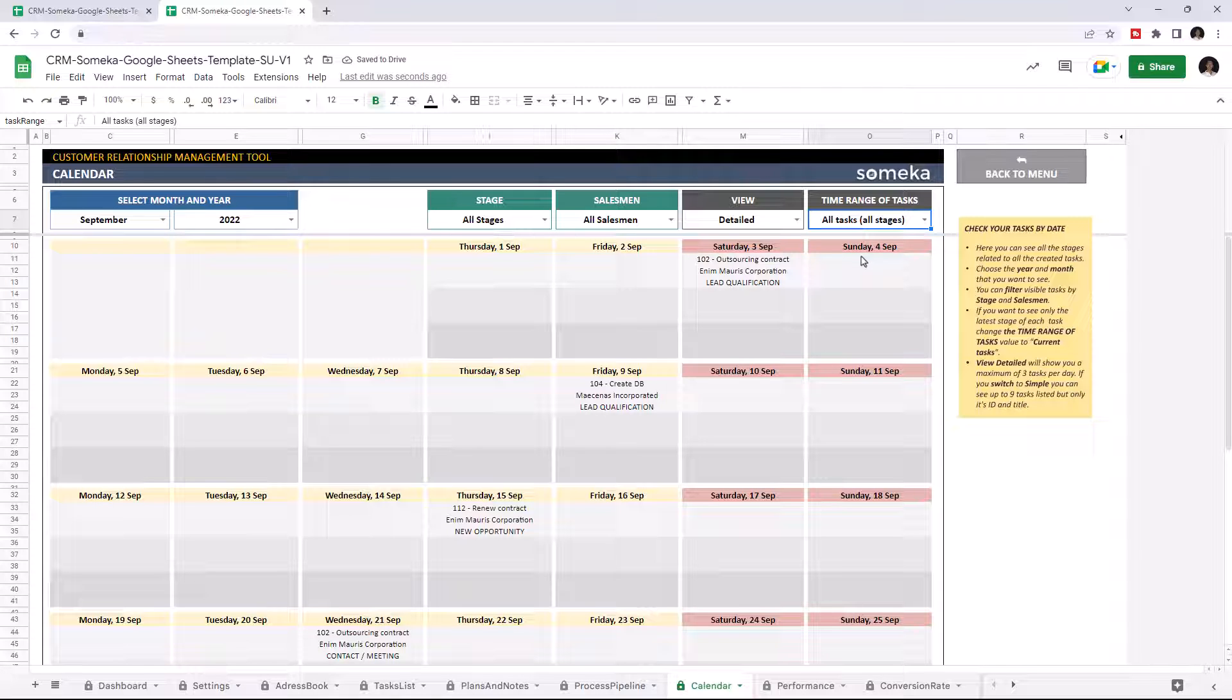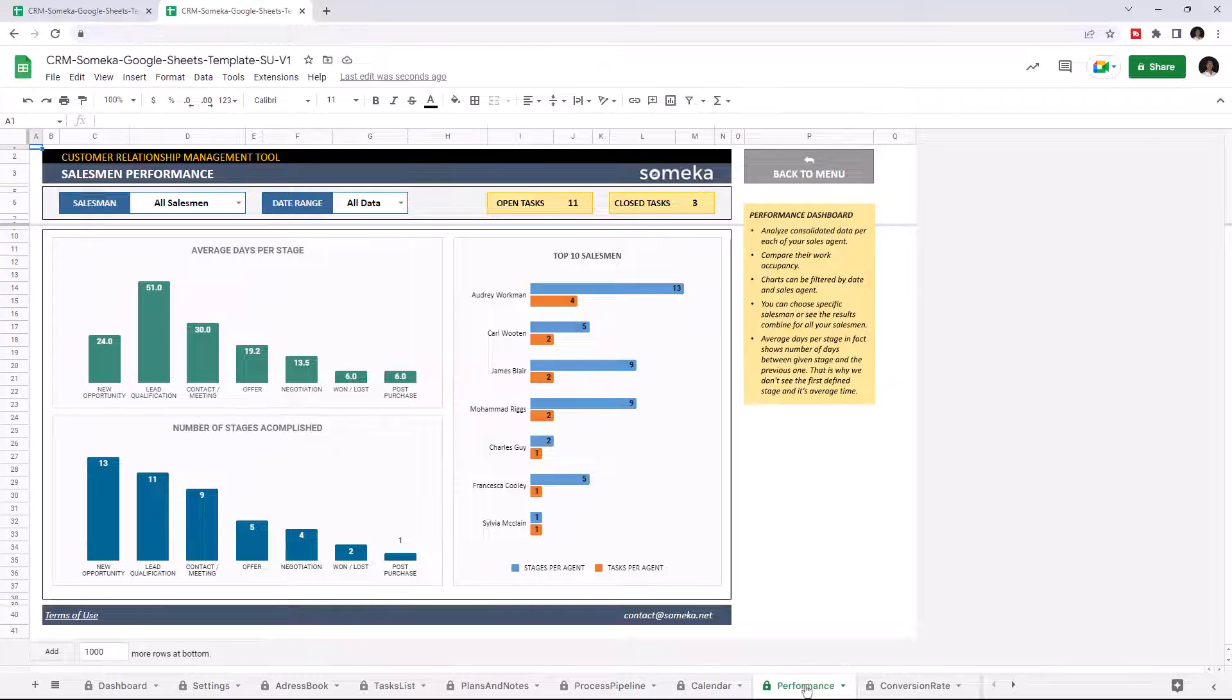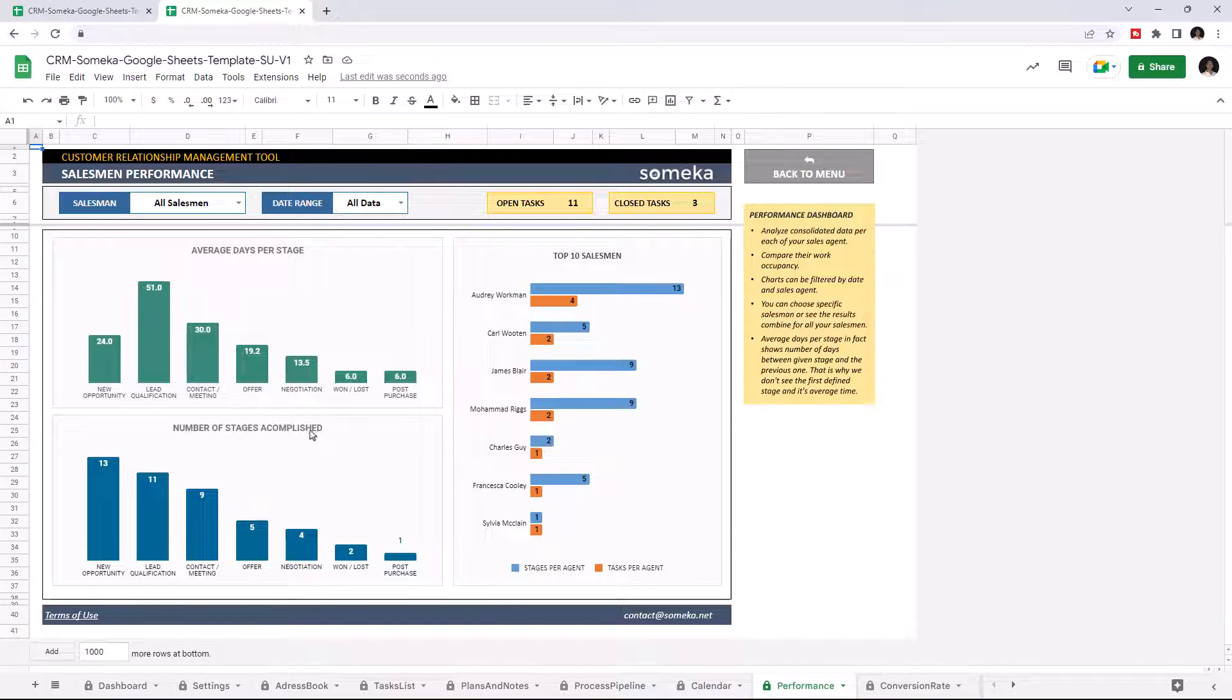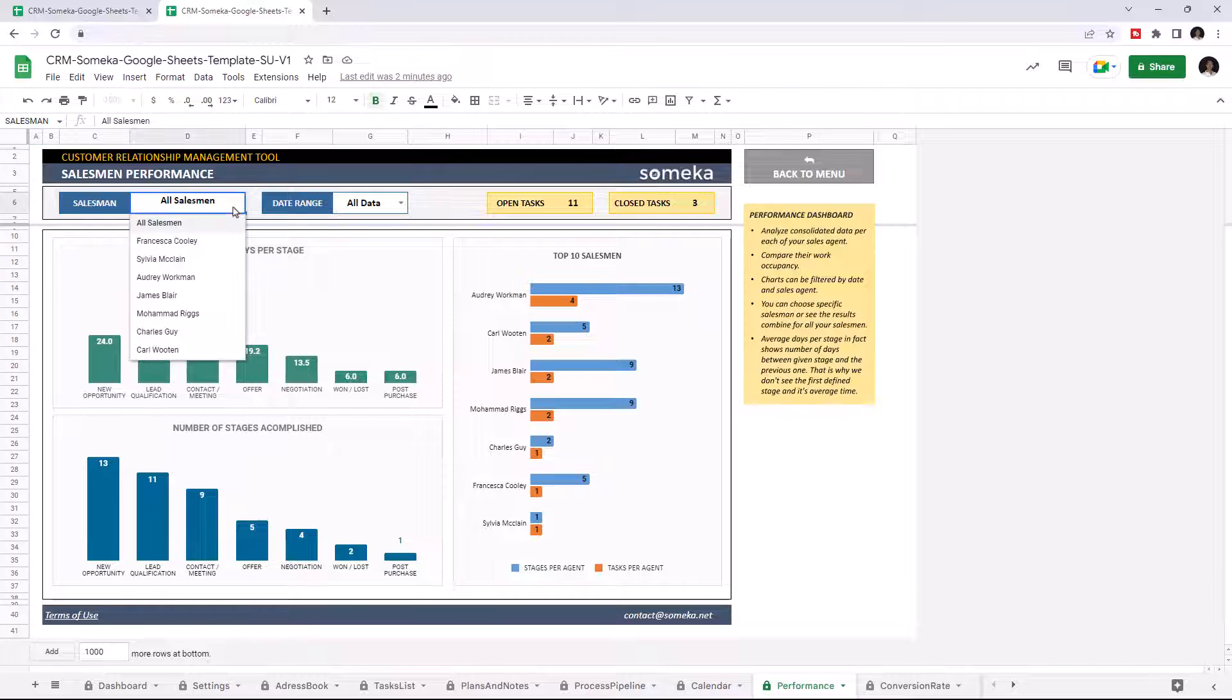Let's check the Sales Performance dashboard. This is basically a sales performance analysis that displays the results under average days, number of stages accomplished, and the top 10 salesmen. You can filter your data by salesman and date range.